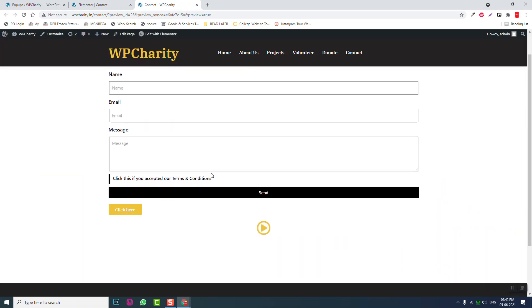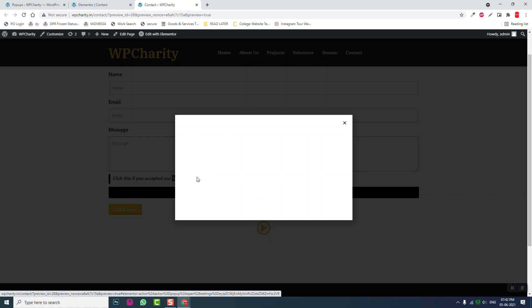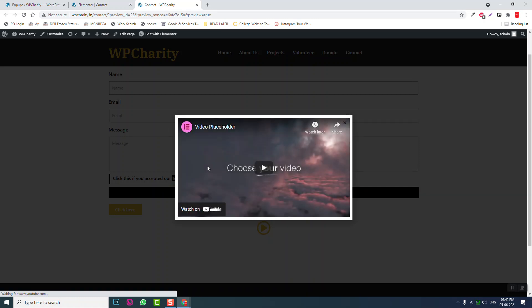Now if I click on the terms and conditions link, it will open the pop-up. In this pop-up template you can insert all your terms and conditions. So instead of opening a new page for terms and conditions, you can display them as a pop-up, as you've seen on many websites.